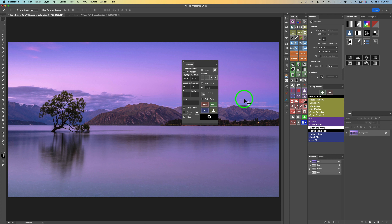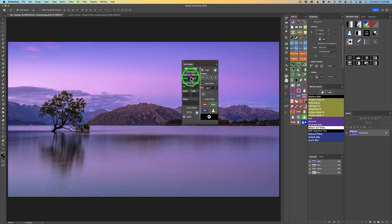Next is Resolution — pixels per inch, set to 72. To be honest, it doesn't matter what number you have here. Just leave it at 72 because what really matters is the pixel height and width. The resolution value doesn't mean much of anything, so just don't touch that one.